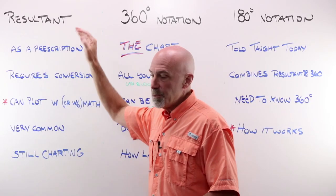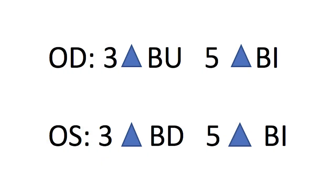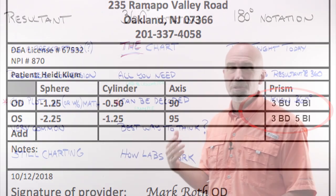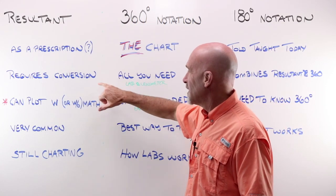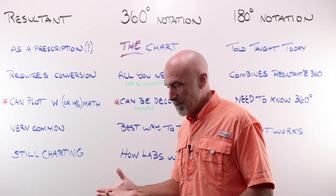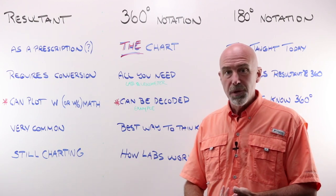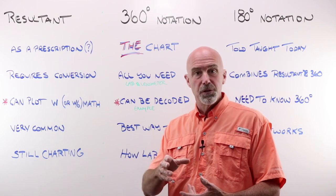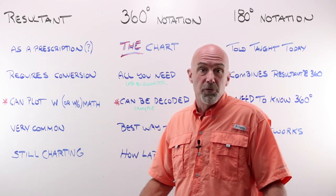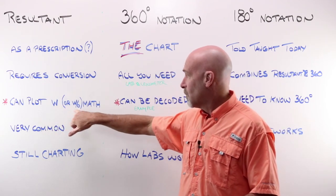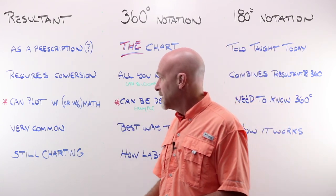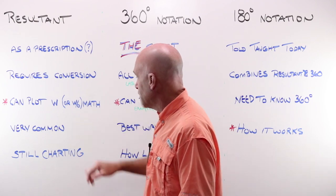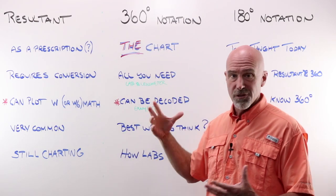Resultant prism looks like one of these examples, and I think we write it that way because it's comfortable for us. It uses language and symbols and numbers that we're familiar with. No matter what, it requires conversion. It doesn't give you enough information to make a lens, and it doesn't give you enough information to know where in the lens meter that prism displacement should be, the target, to know if the job was made right or not. So it always requires conversion of some kind. We can plot it with or without math.